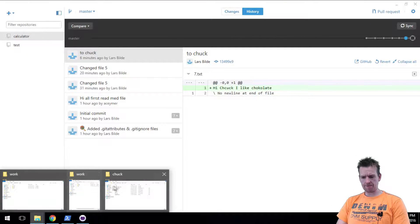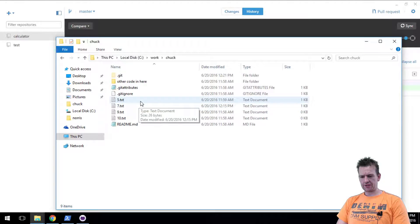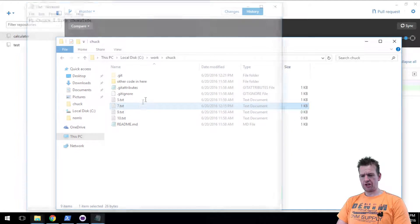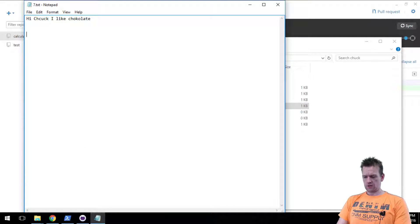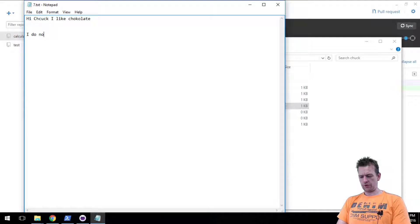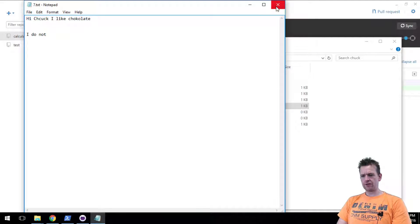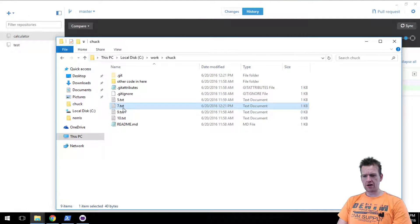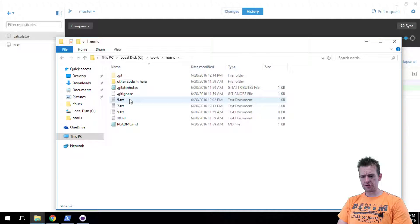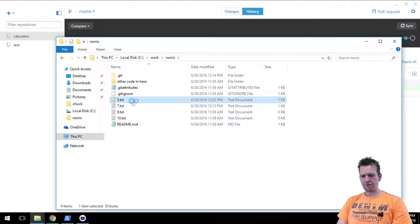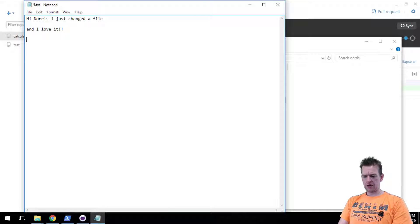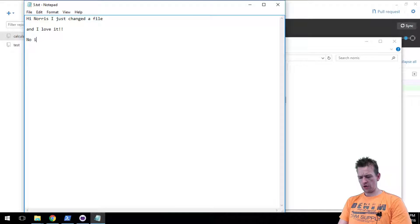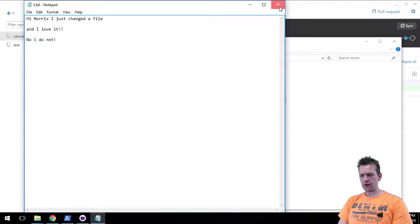I have Chuck here. Let's say that he changed file 7. I do not. So he's changed file 7. I'll just shut that down. And at the same time let's change Norris. He'll also change file 5 to say no I do not. And I'll save that.